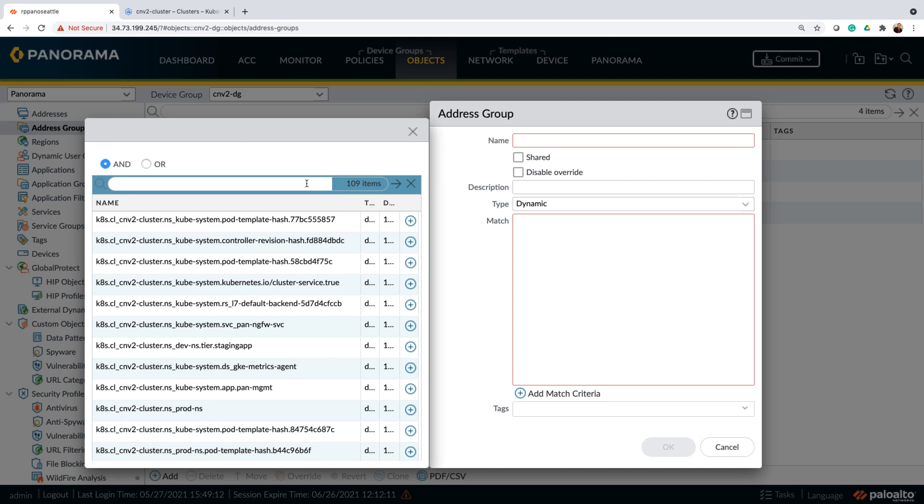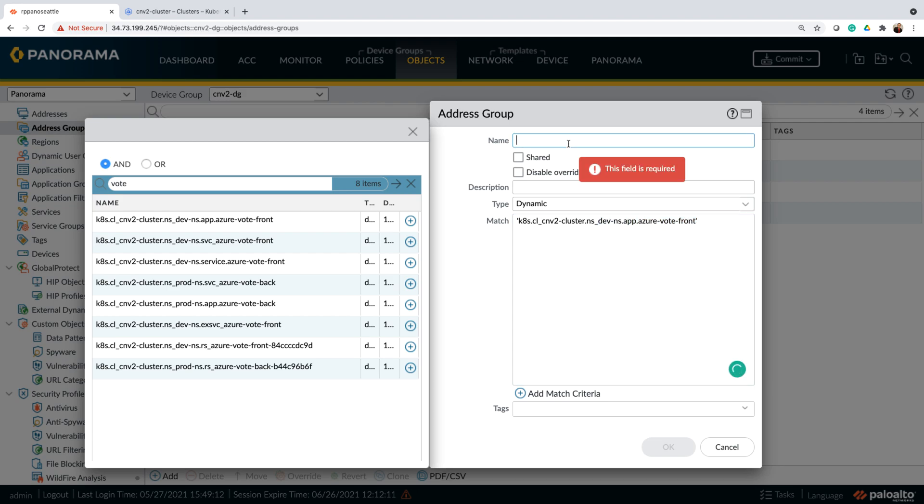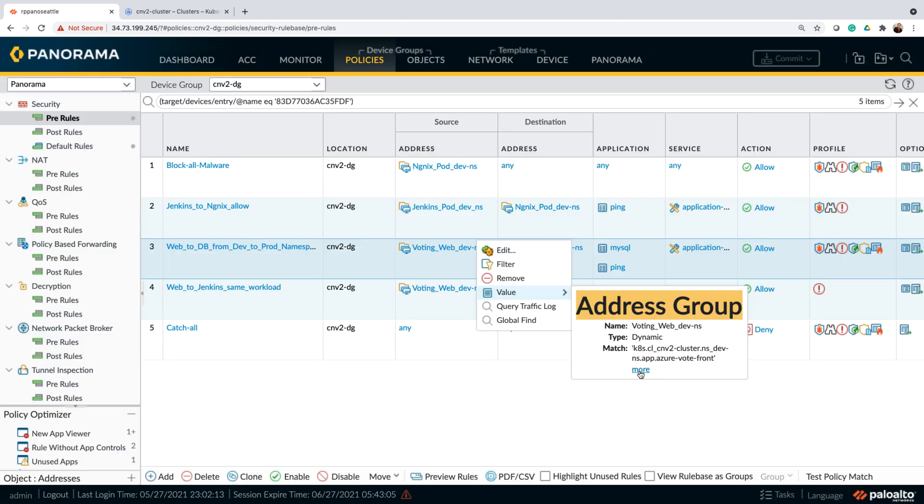Here, the example shows a number of objects that we can query from a cluster. Dynamic address groups help to automatically adapt to changes like adds, moves, or deletions of pods and provide the layer seven security and threat prevention in an automated fashion. Let's look at this with a real example.